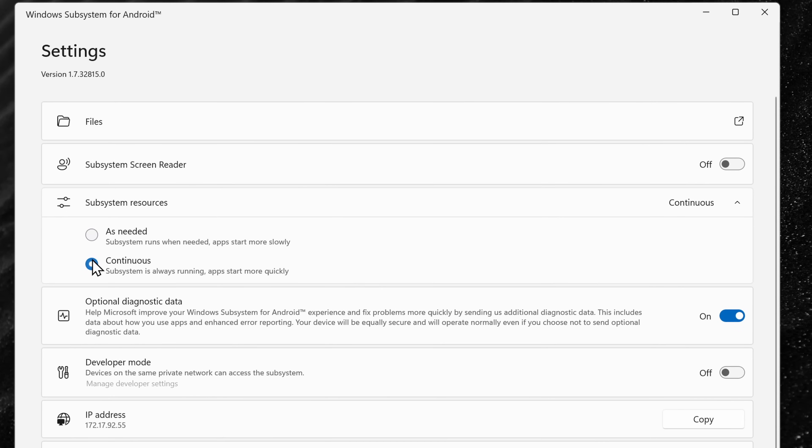Down below, you can also decide whether you want it to start up when you start one of your Android apps, or you could have it run continuously, so depending on how quickly you want your apps to load.